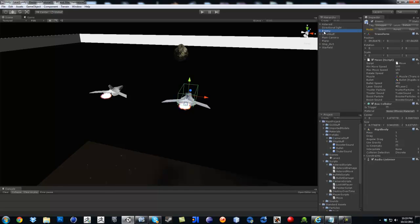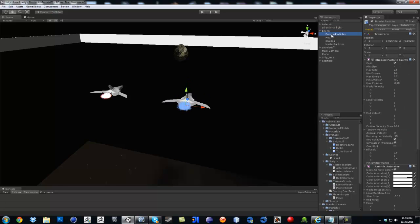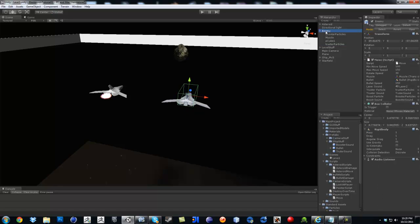And then in here, I'm going to click on his booster particles and then the emitter, turn it off. Same thing for a truster. And if I click on him, you just take out his audio listener.